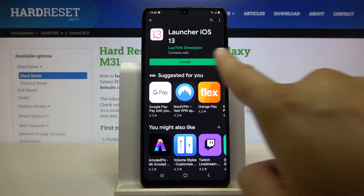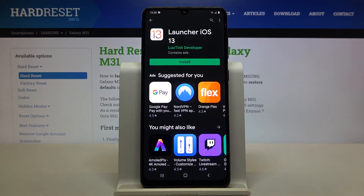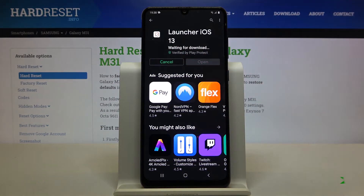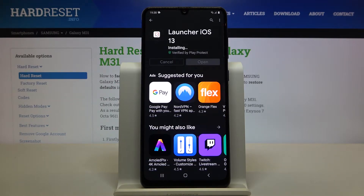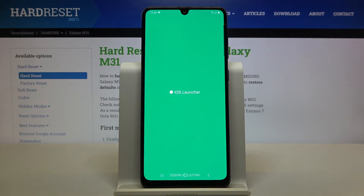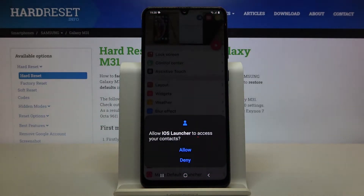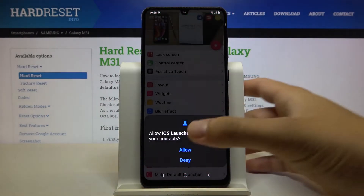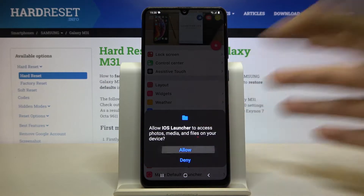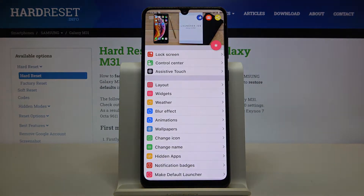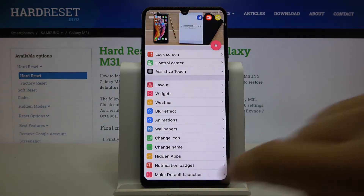It is from the Lutin developer, so click on install. Right now we can open this application. Click allow three times, and right now just hit the home button right here.